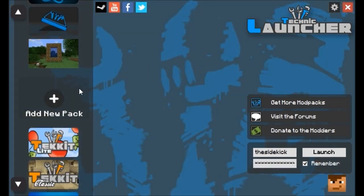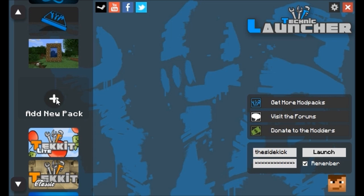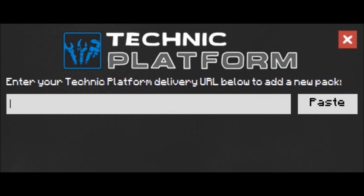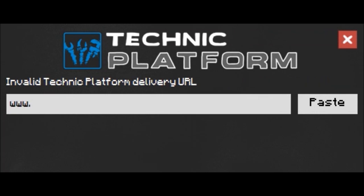Now what you're going to want to do is click Add New Modpack. Then you need to go to the other link I've given you — it's a link to the Technic page of the mod — and at the top of the page there will be a download URL. Just copy that URL, or click the button next to it to copy it. It'll be something like www dot Aether slash mods slash dot zip or something.